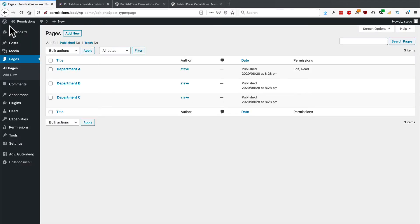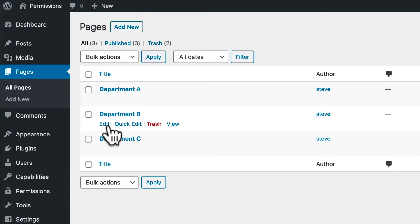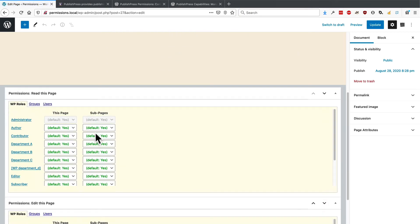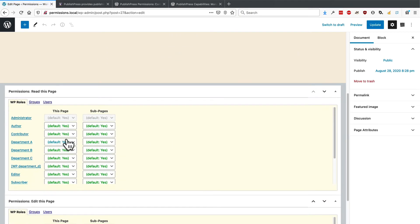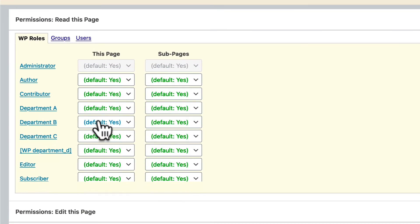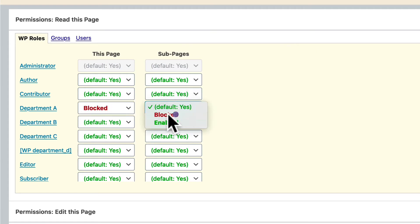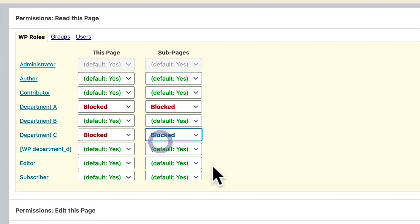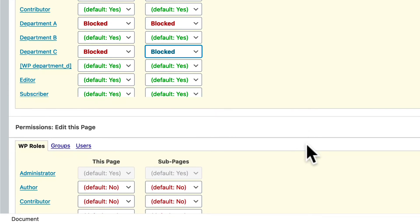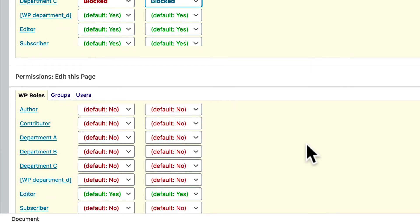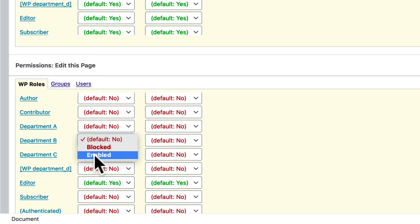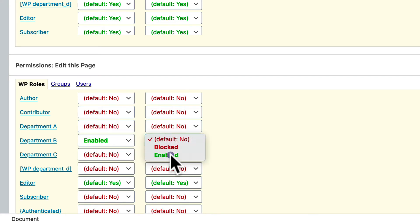And I'm going to go back to the pages area. And I'm going to repeat that for department B here. So for department B, yes. And I'm going to block the other departments from reading this particular page. And when it comes to editing, I'm going to set department B to enabled.